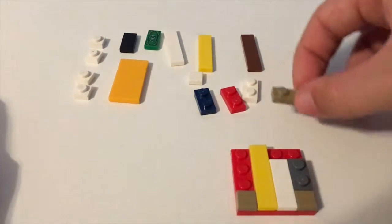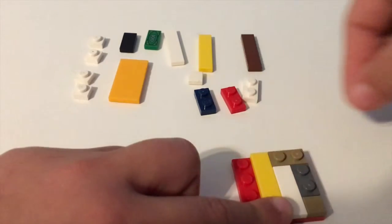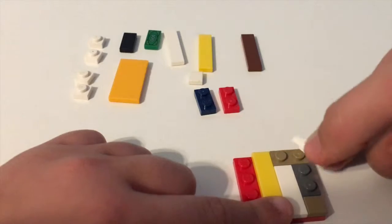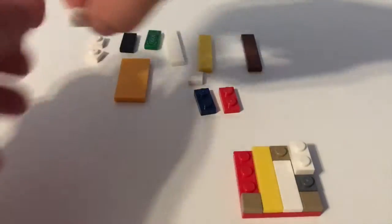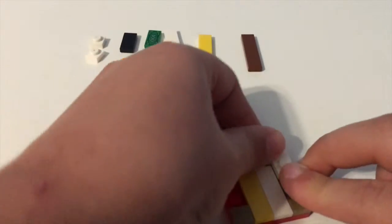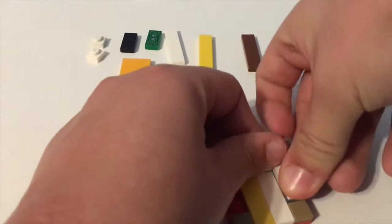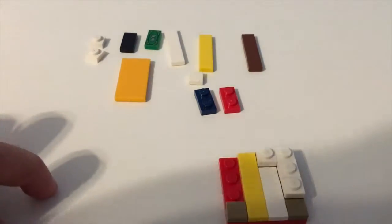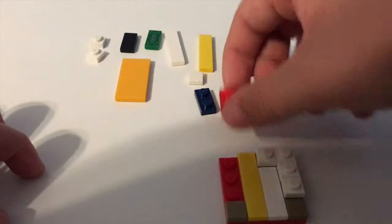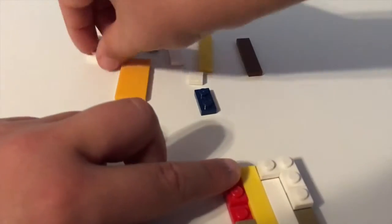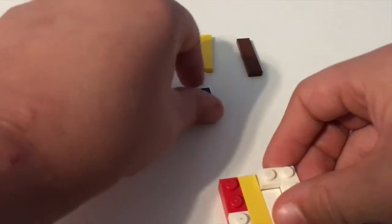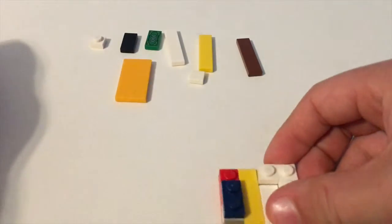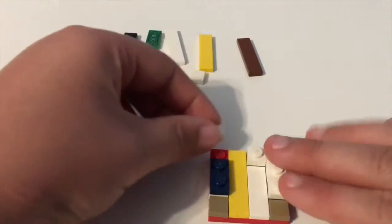Now you need to take a one by two, put it there. Another one by two, put it there. Put it there. Two one by ones, put them there and there. So now you should have this. Now take a one by two, put it there. One by one, put it here.